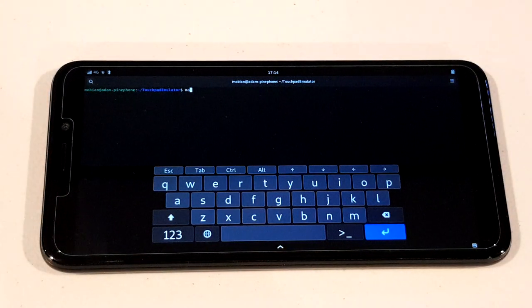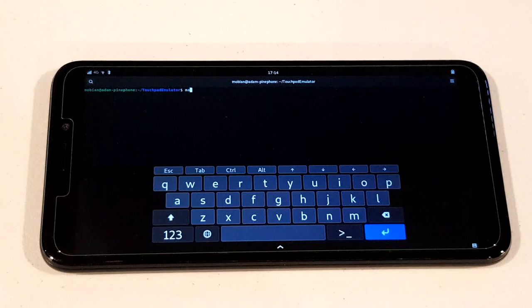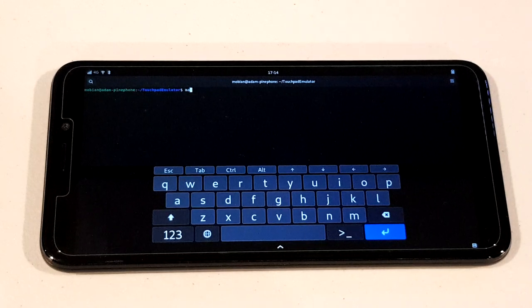Hello world, CalcProgrammer1 here. I just wanted to do a little follow-up video on my touchpad emulator program.